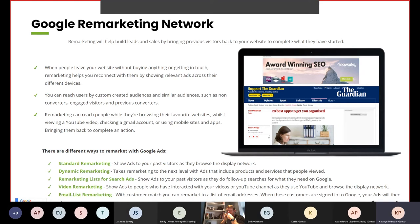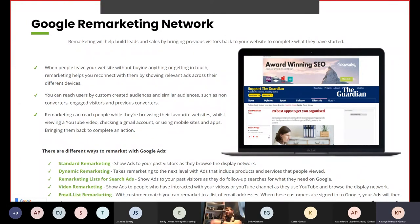There are different ways to remarket with Google Ads. Standard remarketing shows ads to past visitors as they browse the display network. Dynamic remarketing takes it to the next level with ads that include products and services that people viewed. Remarketing lists for search ads, or RLSA, show ads to past visitors as they do follow-up searches on Google. Video remarketing shows ads to people who have interacted with your videos on YouTube as they use YouTube or browse the display network. Email list remarketing, with customer match, lets you remarket to a list of email addresses — when these customers are signed in to Google, your ads will show.